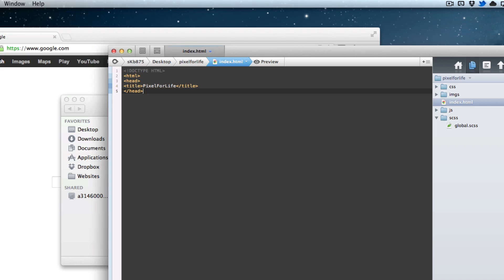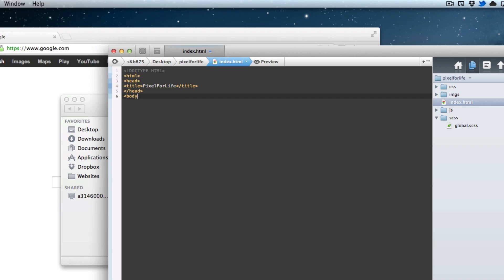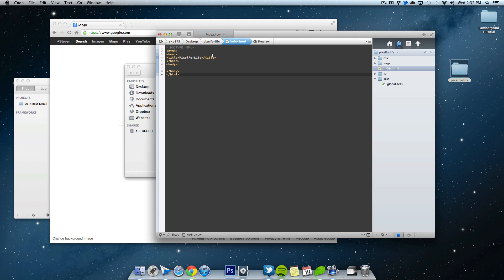Close off the head tag. Open up the body tag. And then we'll close that off. And close that off.